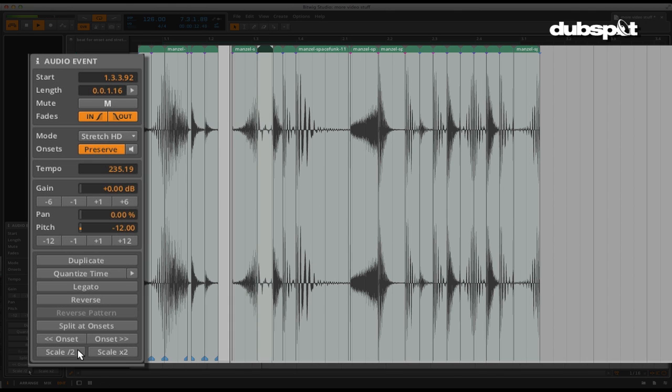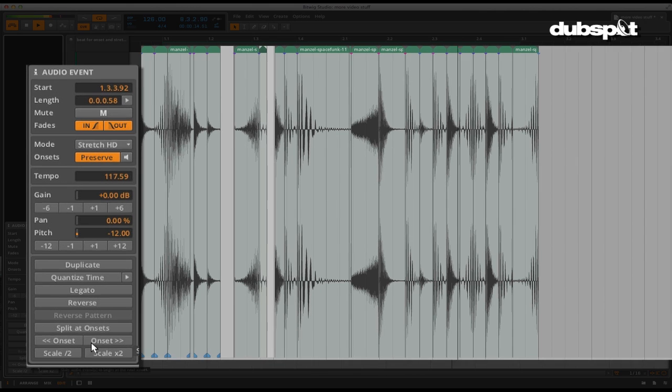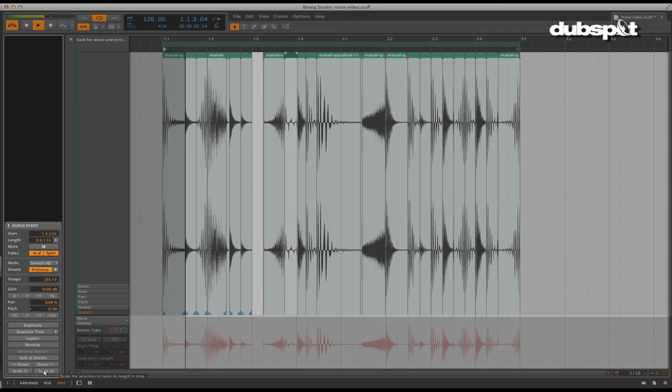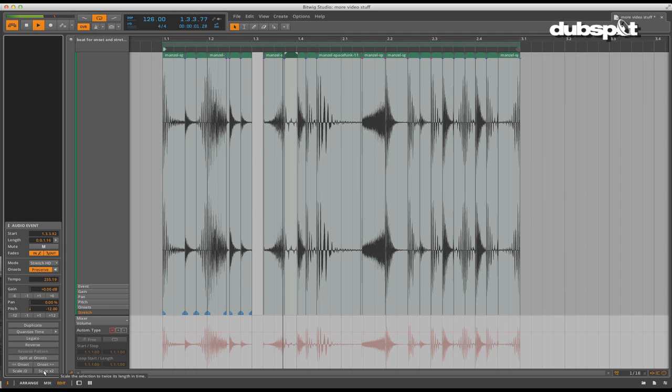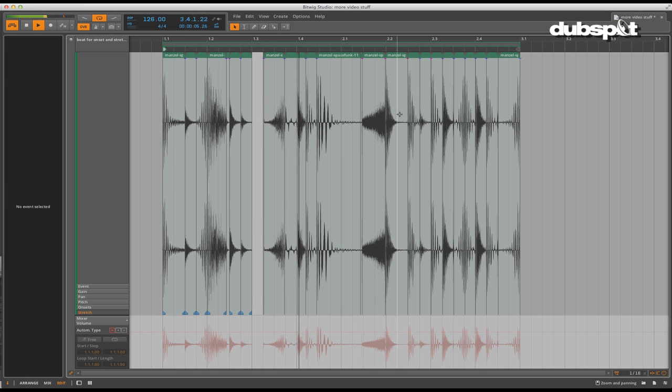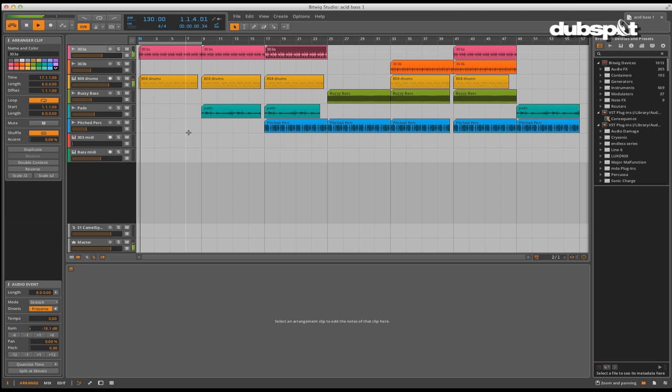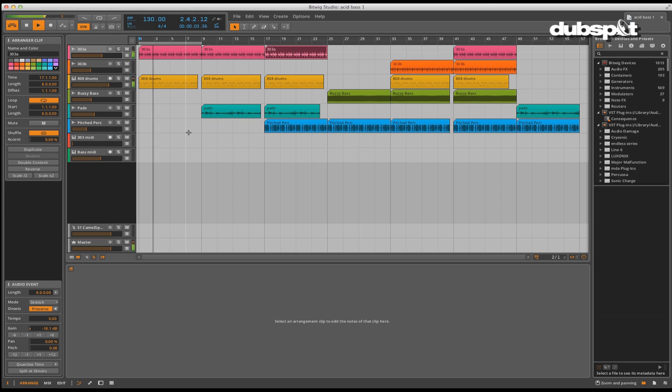So as you can see, Bitwig takes a lot of the really advanced and powerful editing features that we have already come to know and use in existing DAWs. More importantly, it combines them all in one easy-to-understand way that will seamlessly integrate into your existing workflow.